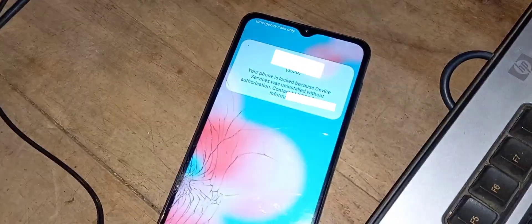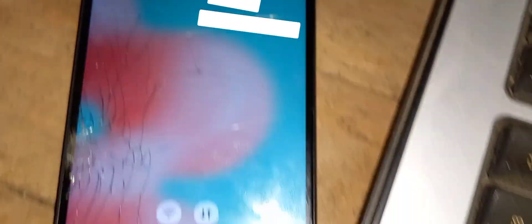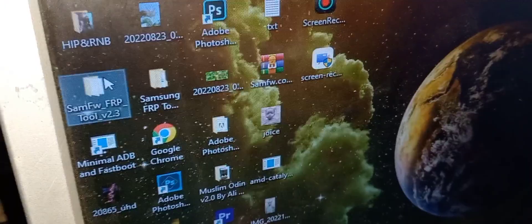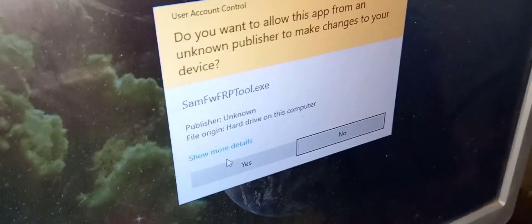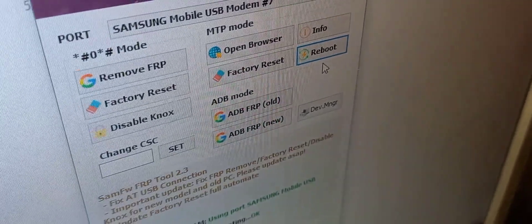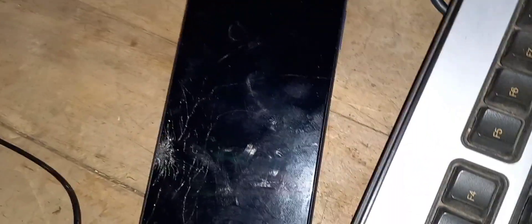Once you hit Enter, it will state: new state disabled user. You can see the phone will say your phone has been locked because device services was uninstalled without authorization. Don't worry, don't panic — this is a very crucial but easy step. Go back to the FRP tool and click on Reboot System. Your phone will restart.